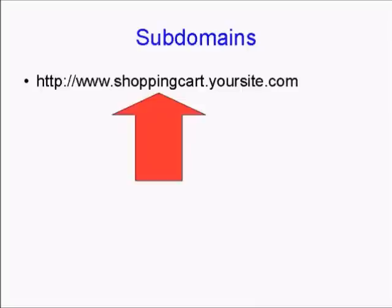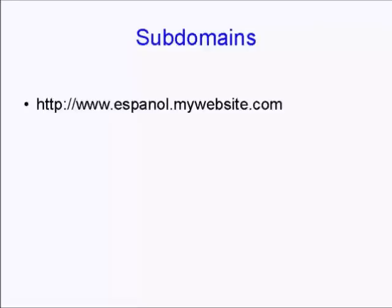Subdomains can have all sorts of uses. For example, let's say you want to have a Spanish-language version of your website. You could have a subdomain like www.espanol.mywebsite.com.